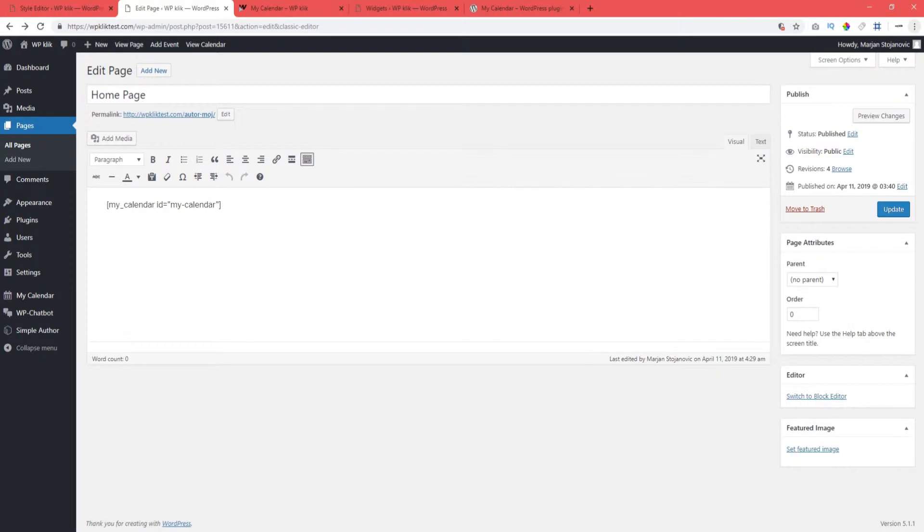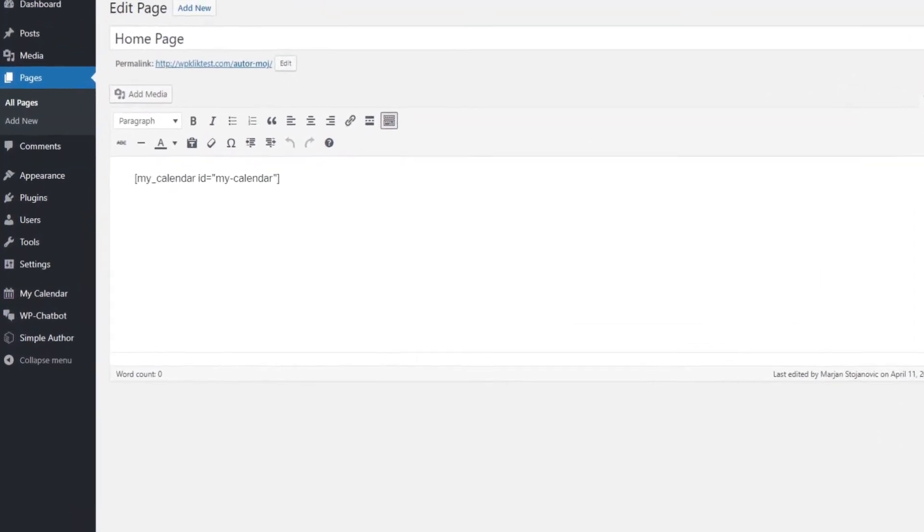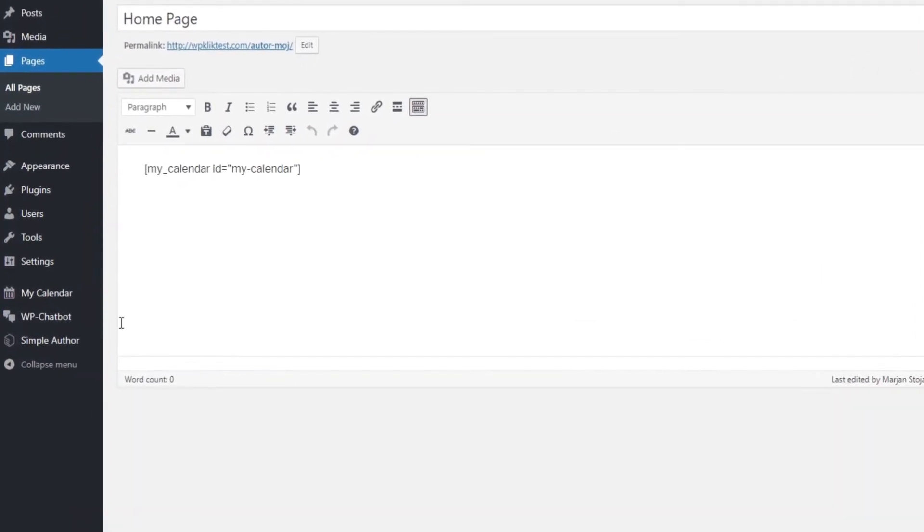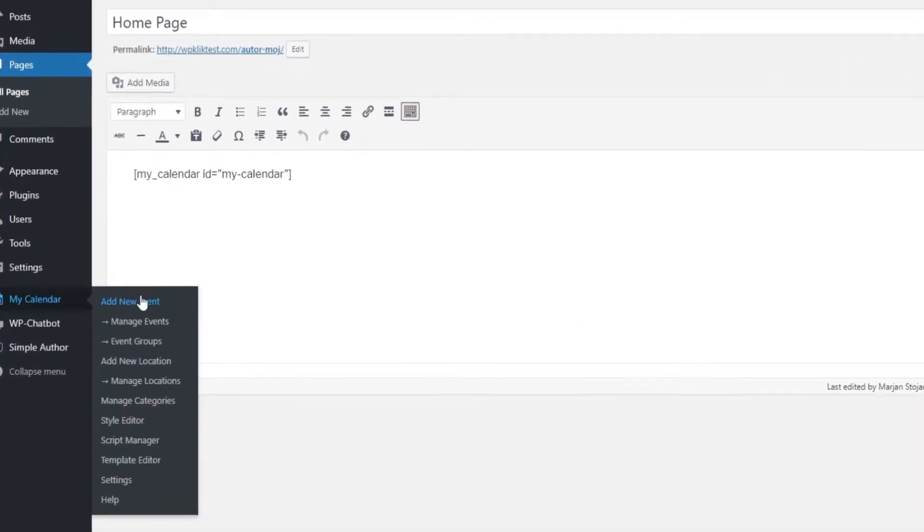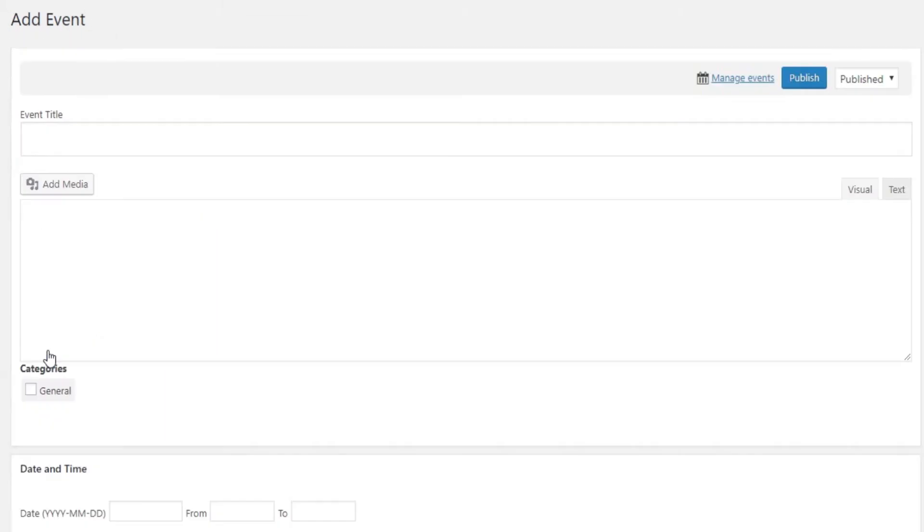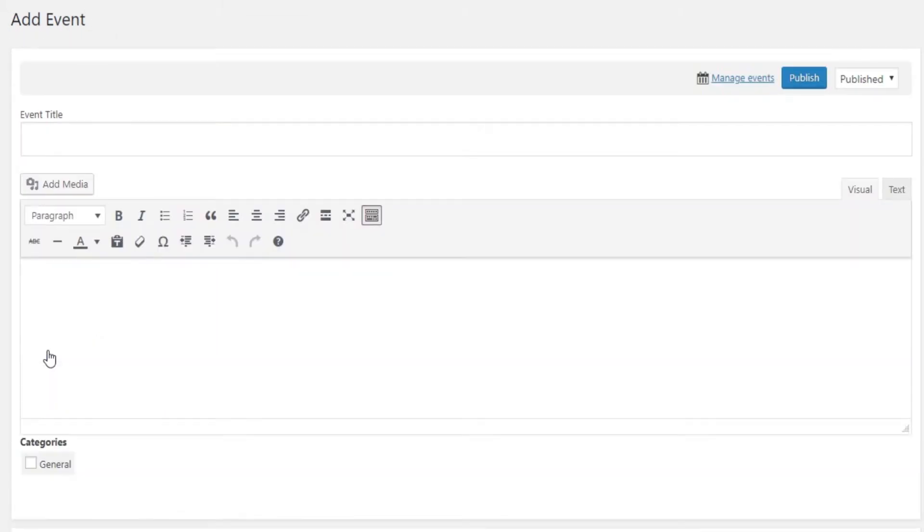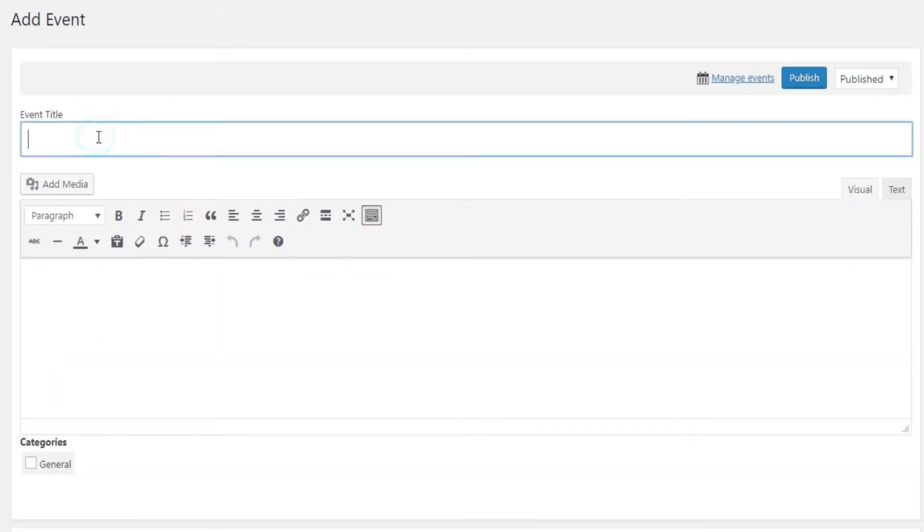Let's see how to add events using the plugin. Head over to My Calendar and click on Add New Event. After creating your event, the first thing to do is to add a title. The title appears in the calendar as the first information about your event that your visitors will see, so obviously it's very important.